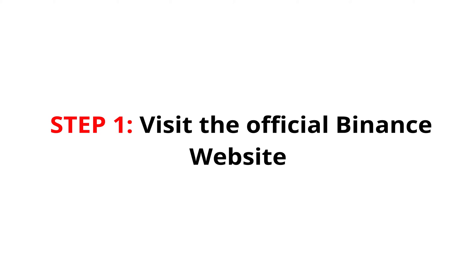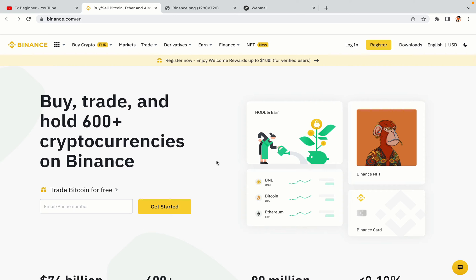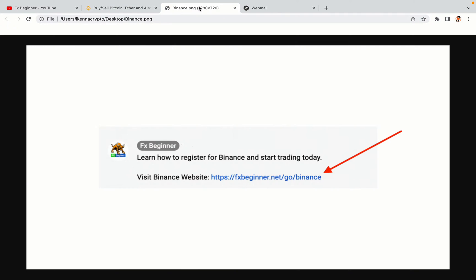Step 1: Visit the official Binance website. In the description of this video, I have provided the link to the official Binance website. Do well to use the links to avoid going to the wrong website. When you click the link, you'll be taken to the official Binance website.